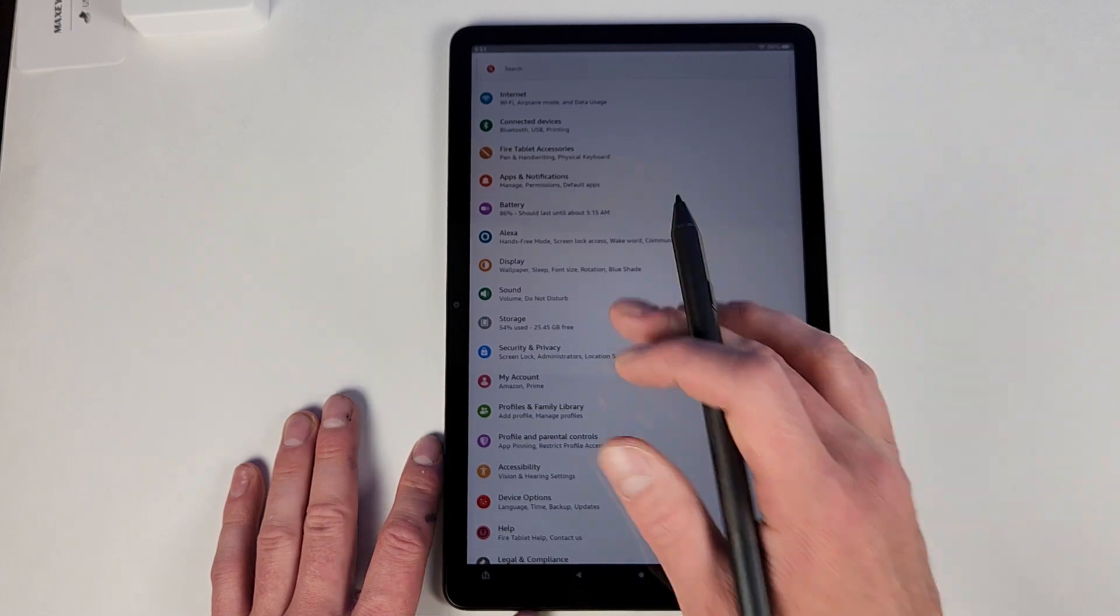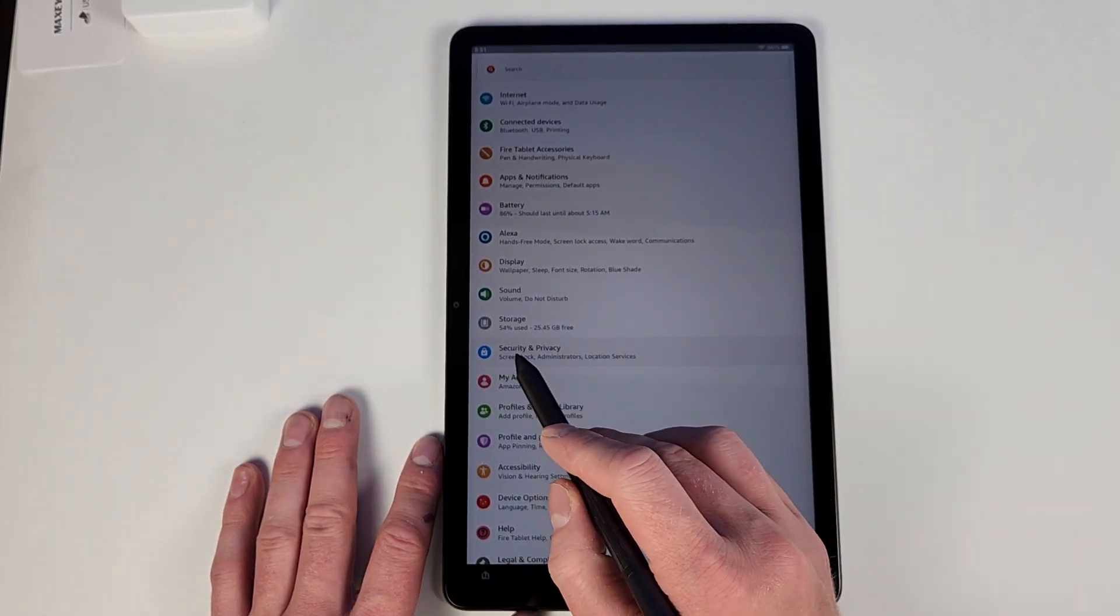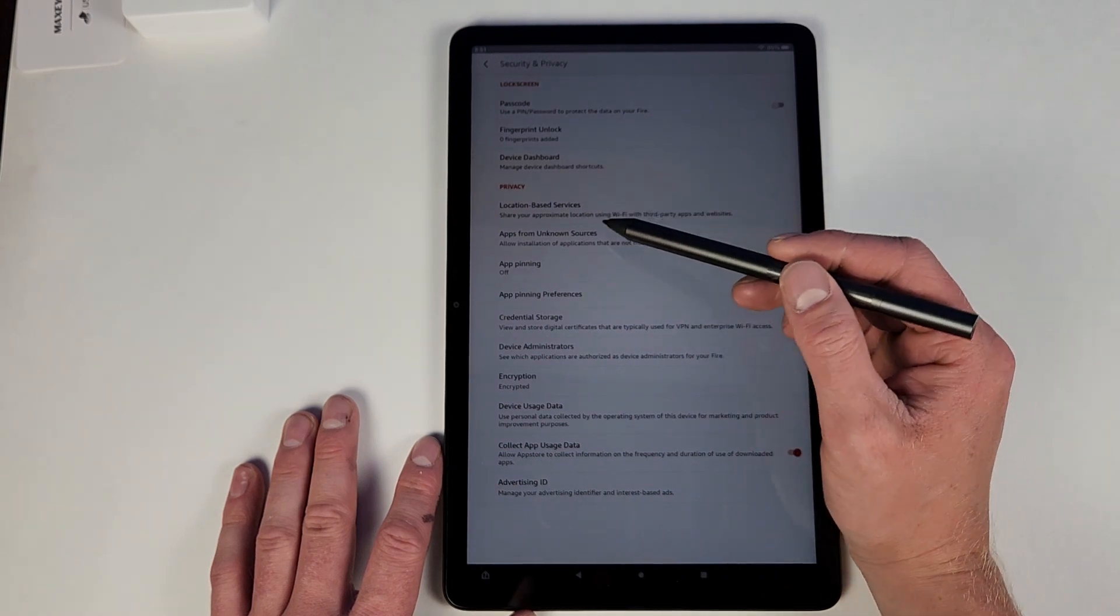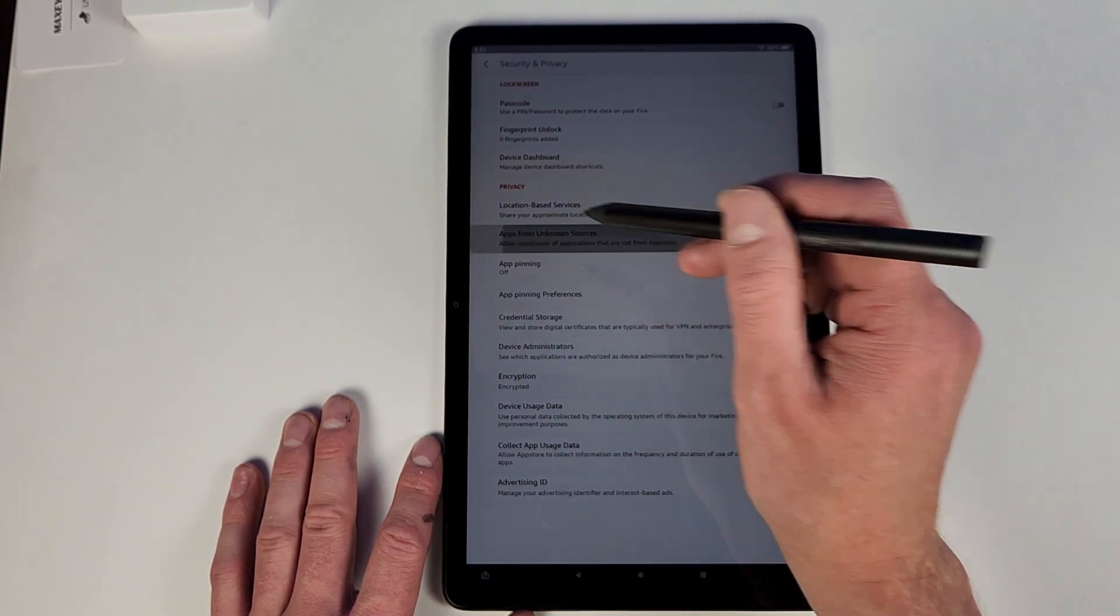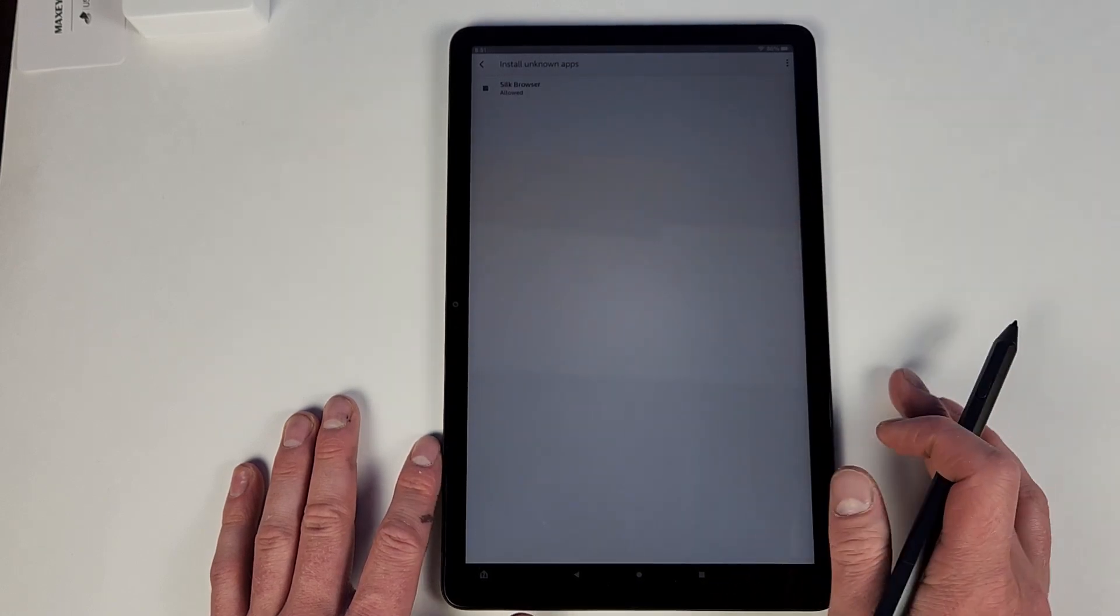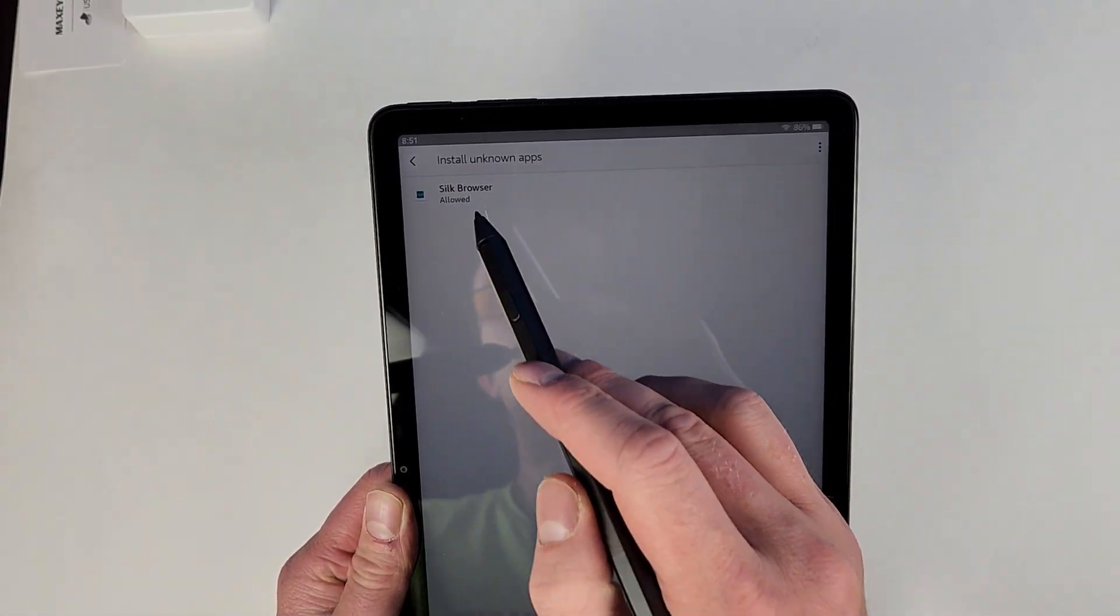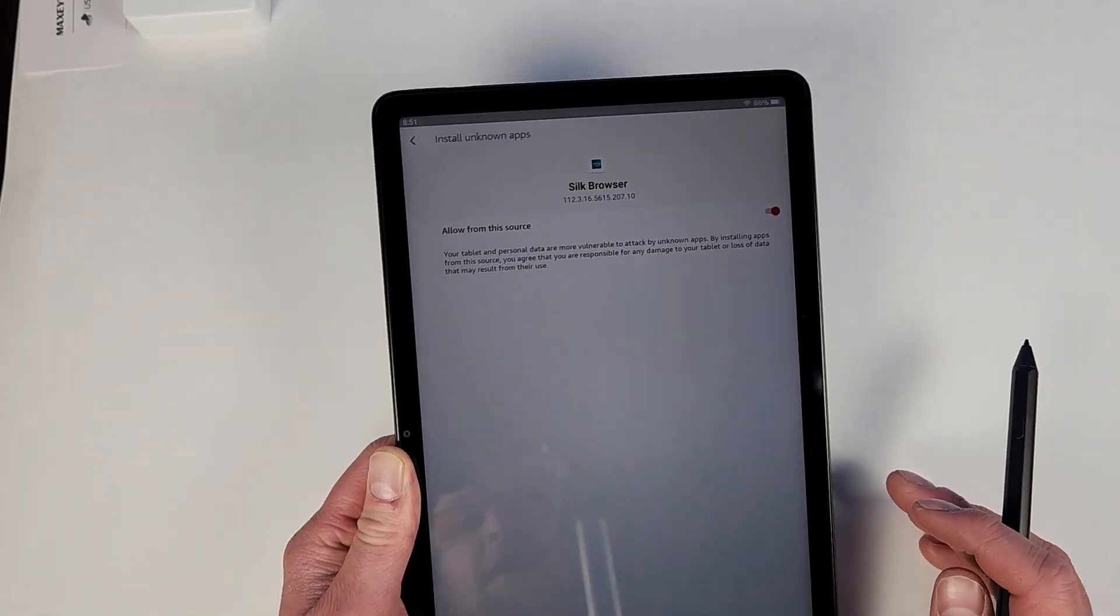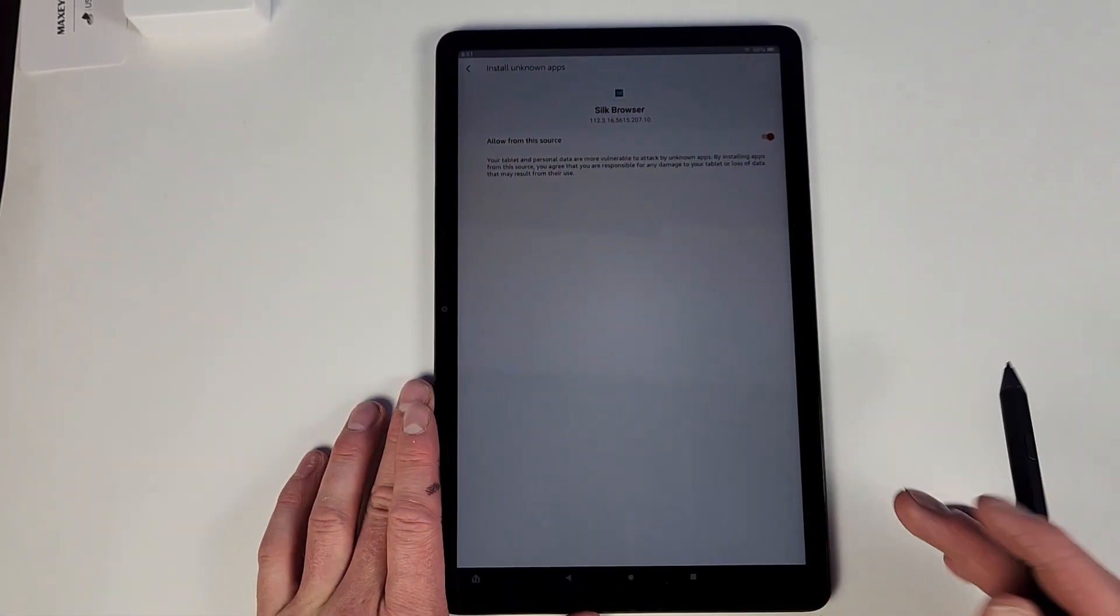All right, first things first. We will go into Settings. You have to make sure you do this otherwise it's not going to work. Go into Security and Privacy. From there, Apps from Unknown Sources. Hit that once it pops up here. So browser, make sure that is toggled on, Allow from this source. That will allow you to actually download the files you need to download.